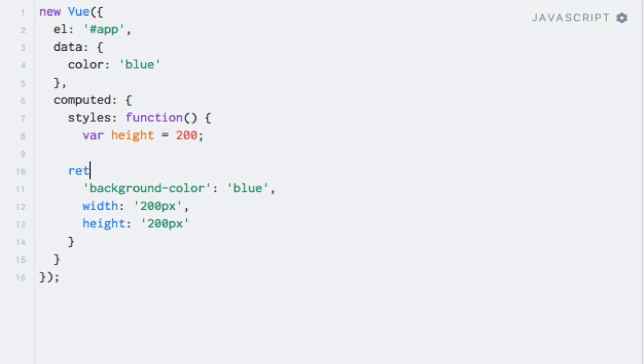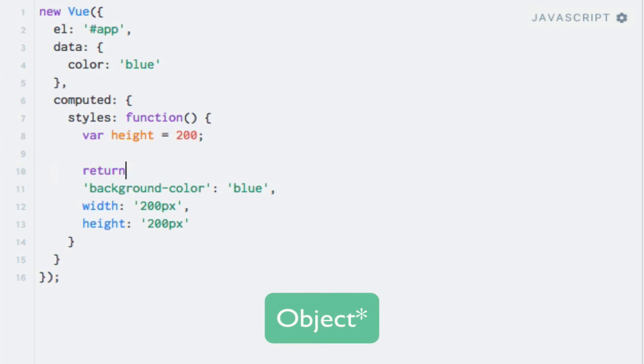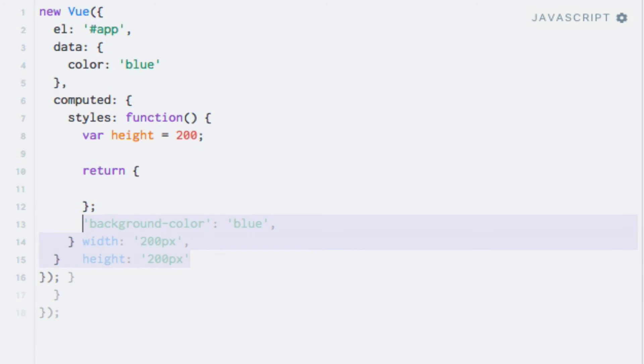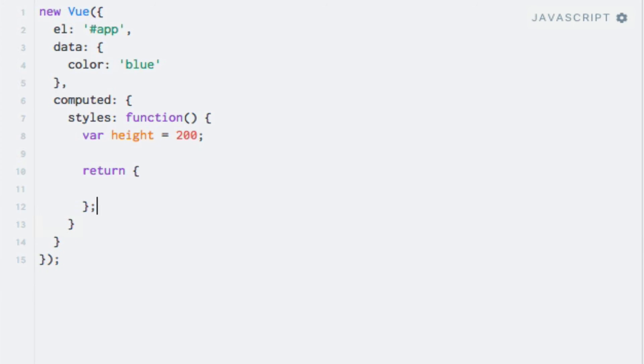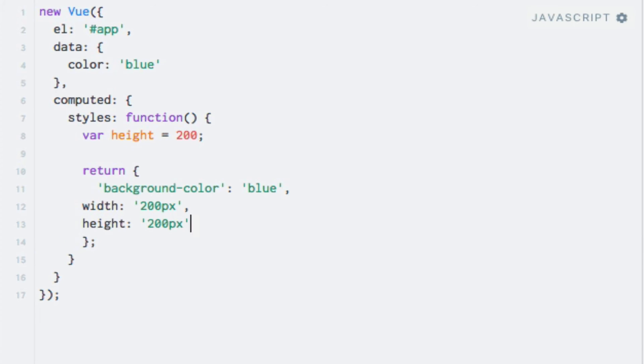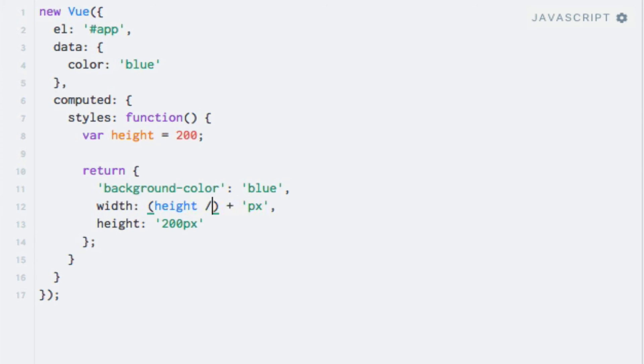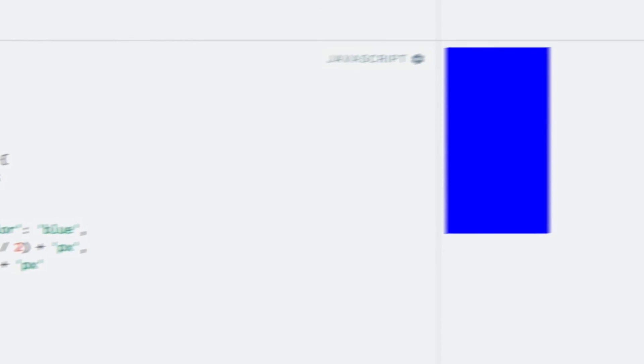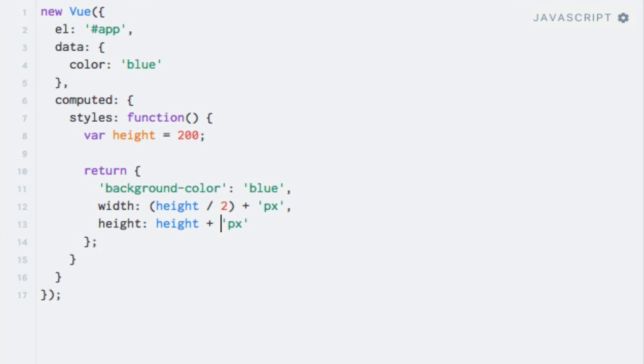And let's say height equals 200. And now I can return an object with these properties. And as for the width, I can add a calculation here saying the height divided by 2. And here I can simply concatenate the height plus pixels. And running this code, we'll now see that the width is half of the height.